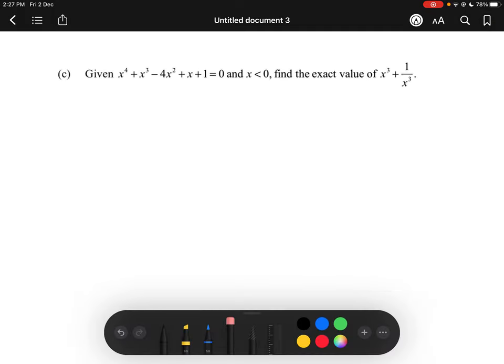For this question, we actually have a palindromic polynomial here, so the coefficients read exactly the same forwards and backwards. Notice that x to the power of 4 has a coefficient of 1, same as the constant 1, and x to the power of 3 has a coefficient of 1, same as the coefficient of x, and we have negative 4x squared in the middle.